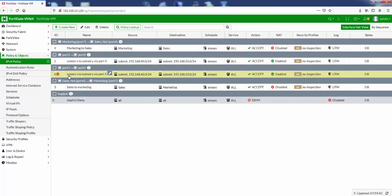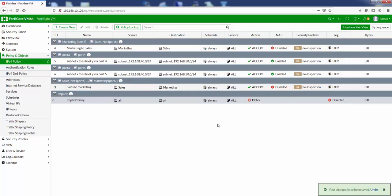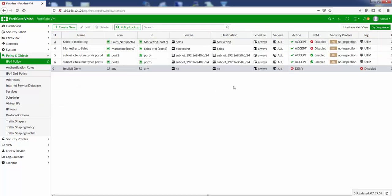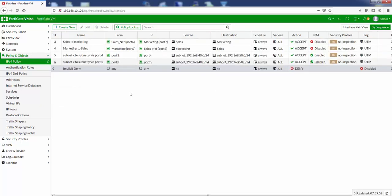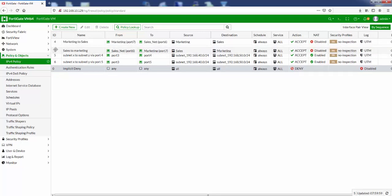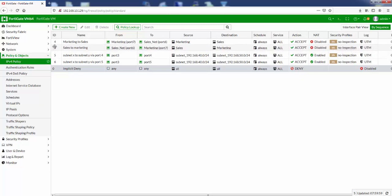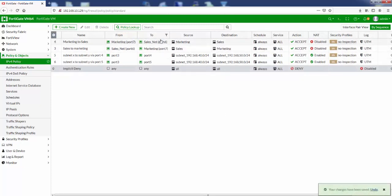And we can see our two newly created rules. When you copy and paste it, it's disabled by default, so we need to set status and enable it from here. The other thing you can do is you can view it by sequence as well. This way you can see the order that the FortiGate appliance processes the rules in. So this is the order and we can change the order by dragging it like this.